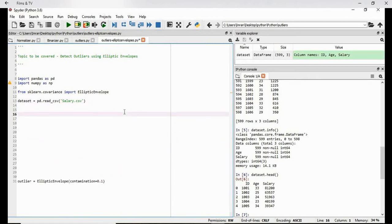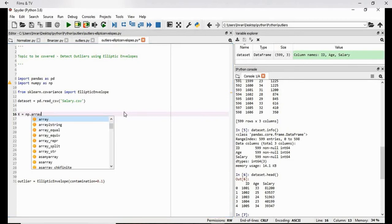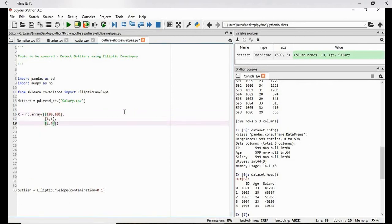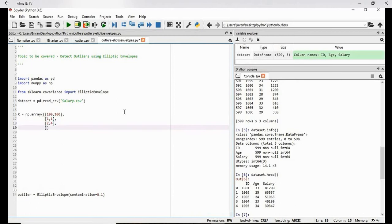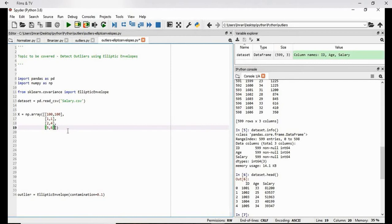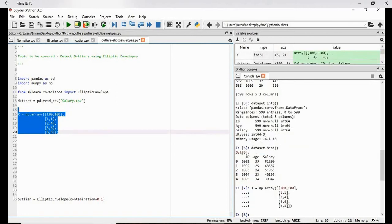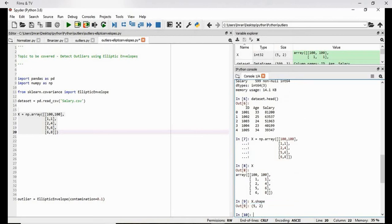So what I will do I will create this, suppose X is equals to np dot array. And then we have our values 100 comma 100, 2 comma 4, then 5 comma 6. It's just random value I'm giving so that we can check whether this elliptic envelope object will be able to detect this value as an outlier or not, then 6 comma 8. So we will create our np array. Control enter. Our array is created. What is the dimension of the array? X dot shape. Five rows and two columns.